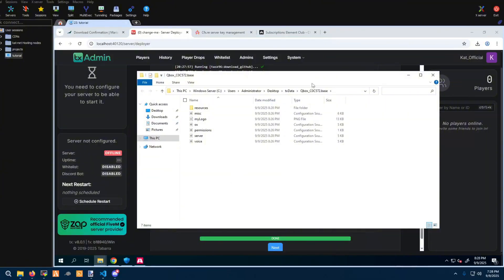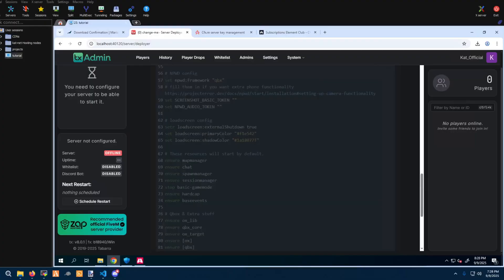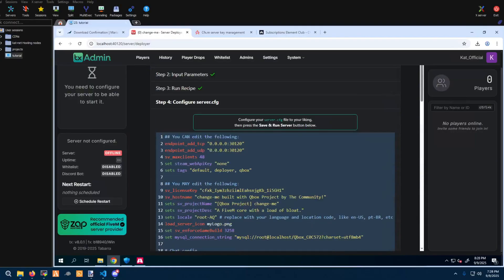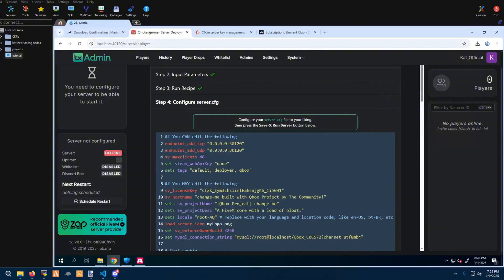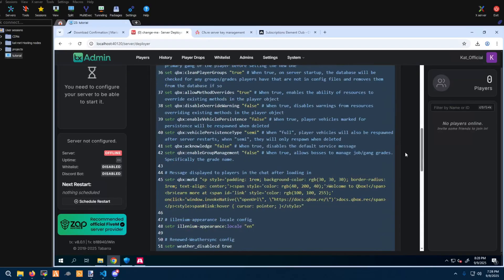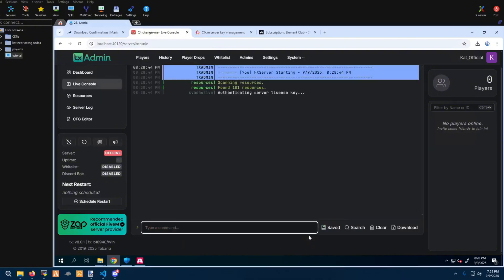Once that's done you'll be greeted with this screen — go ahead and keep it up, minimize it, and click next. Right now it's not really necessary to have an Element Club subscription. If you set the player count to 10, you will get all the perks without needing a subscription. Go ahead and click 'Save and Run Server.'